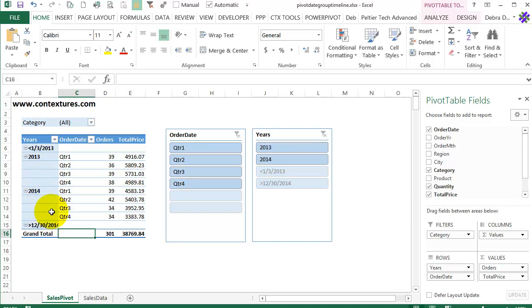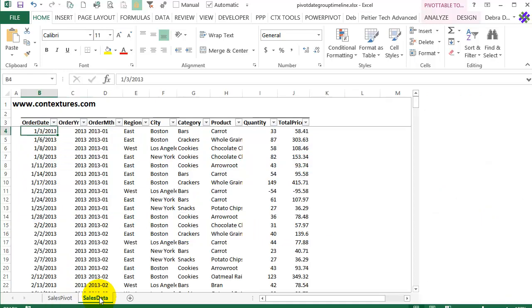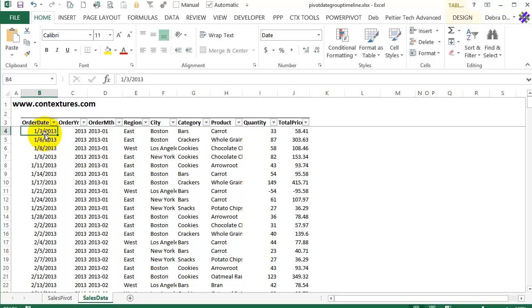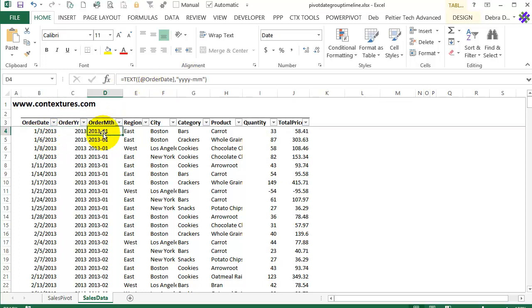So in this data I've got a column that is order year and it just has a formula that calculates the year. And here I've got one that calculates the date and changes it to this text which is the four-digit year hyphen and two-digit month.